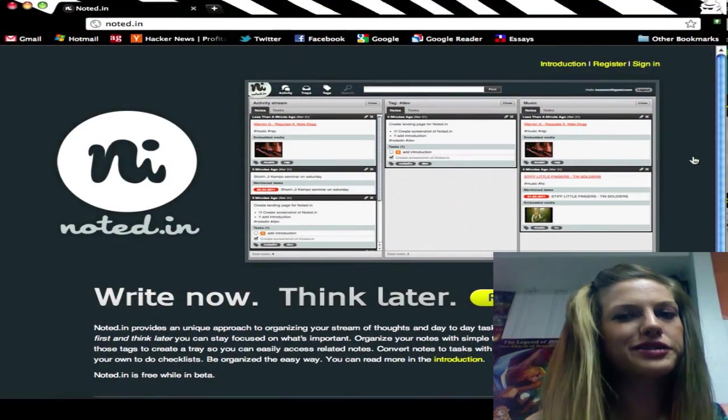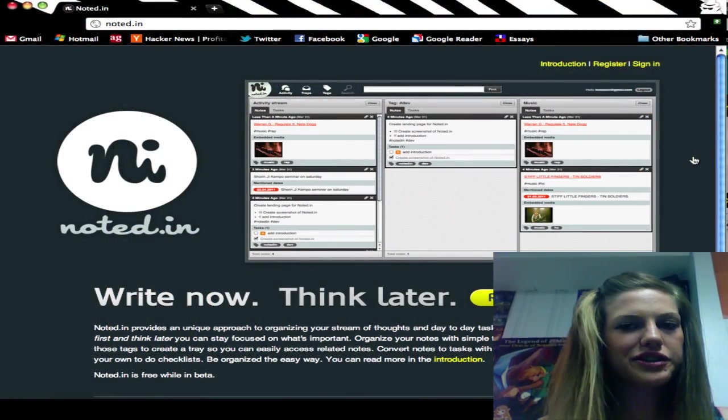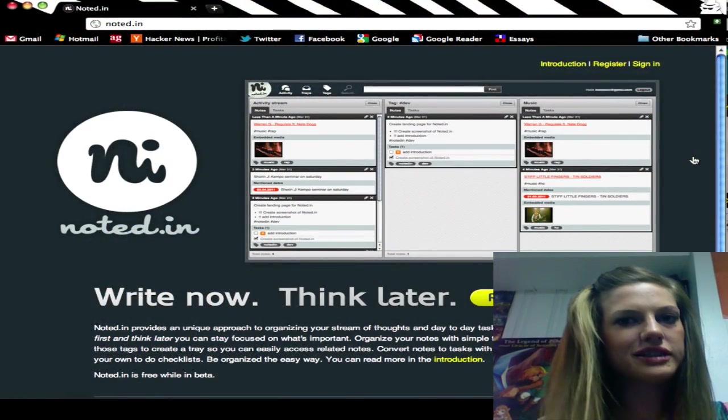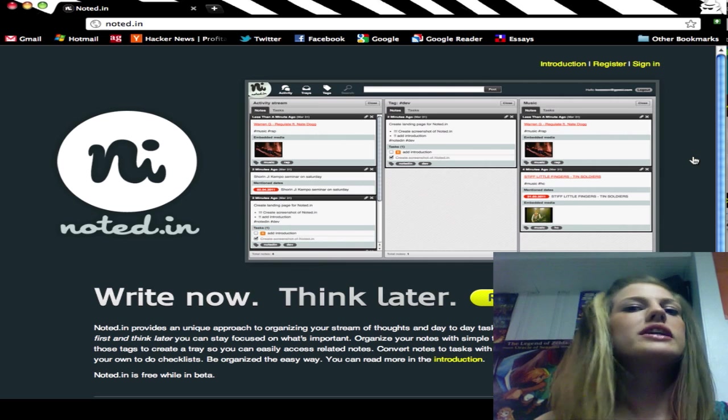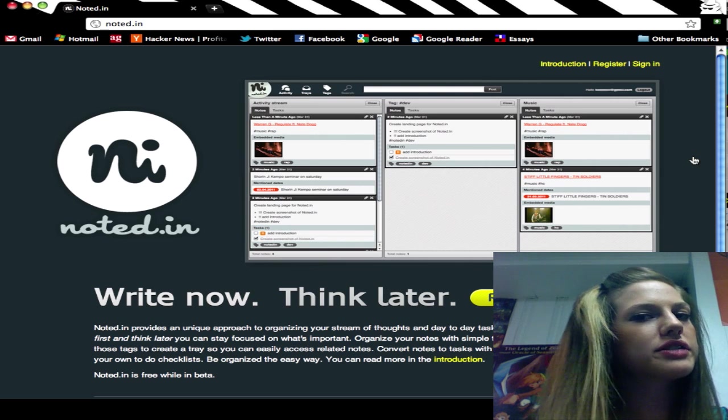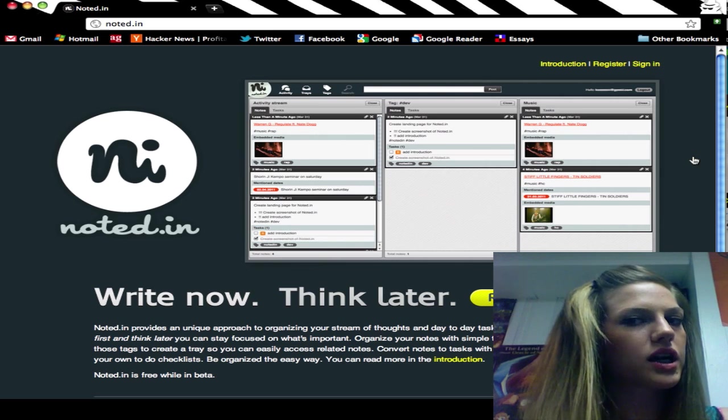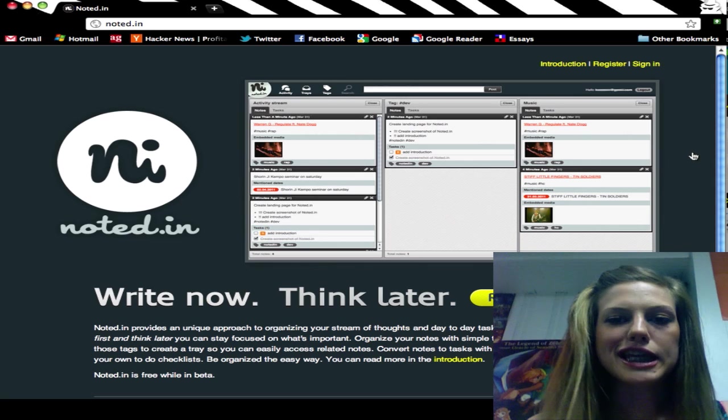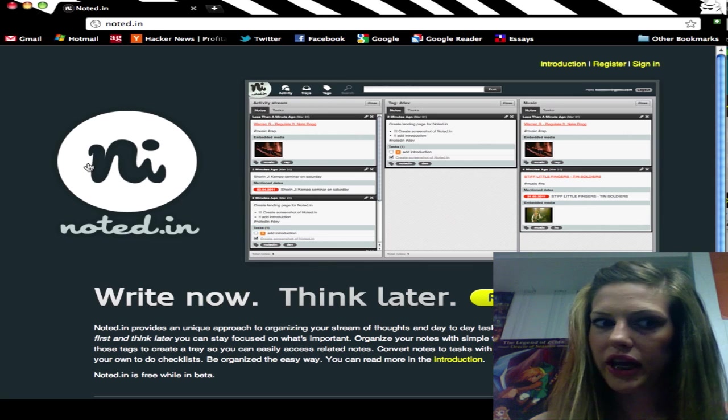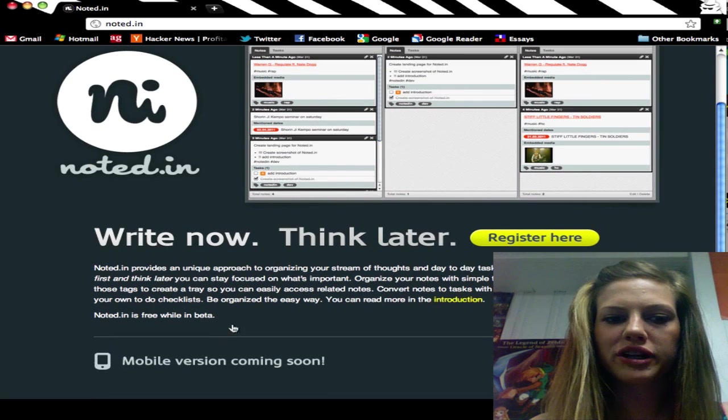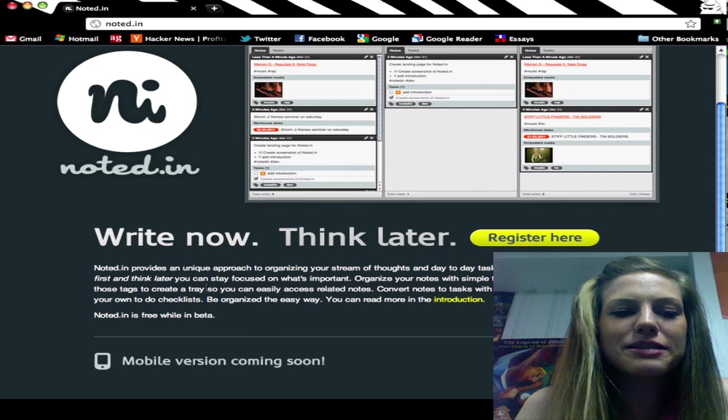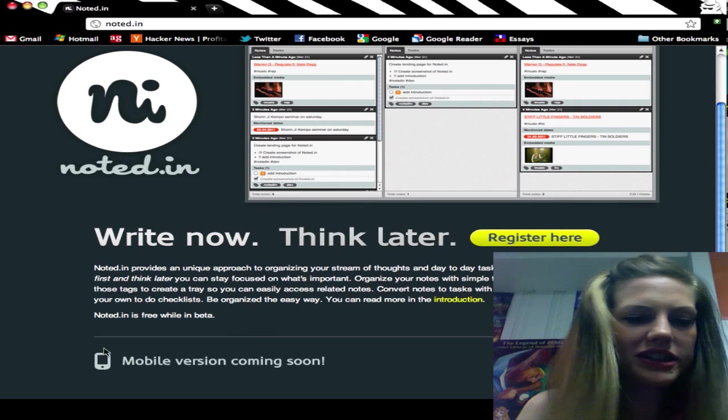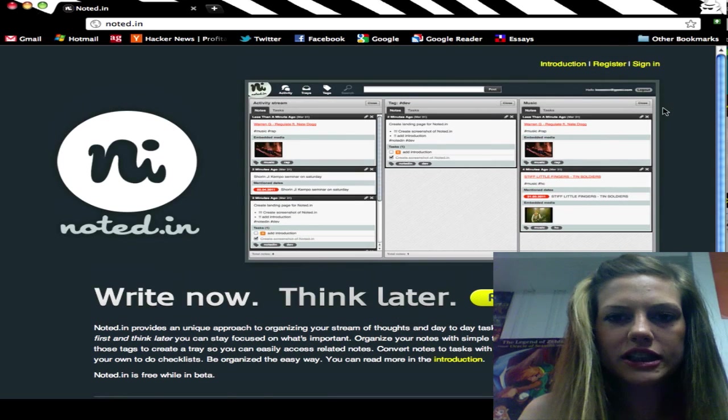The app is called NotedIn and this is essentially a notes and tasks management system that enables you to write down your thoughts right now and then think about them later. We see this is their launch page and if you look down here, NotedIn is free right now while it's in beta. I love things that are free, so I'm liking this already.